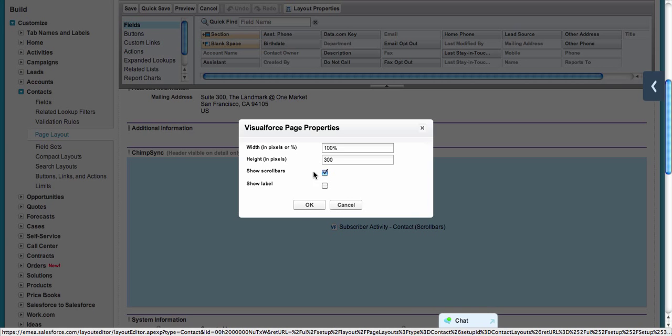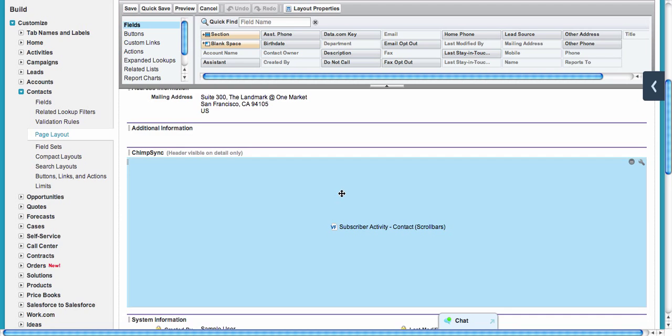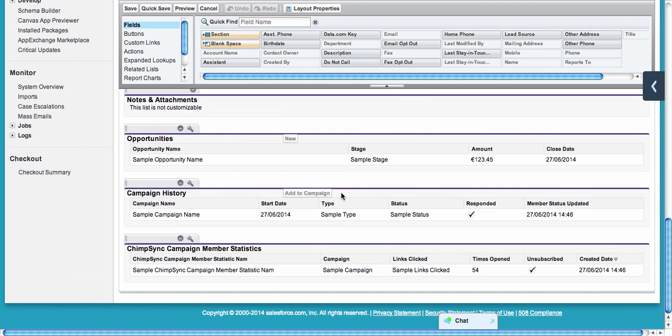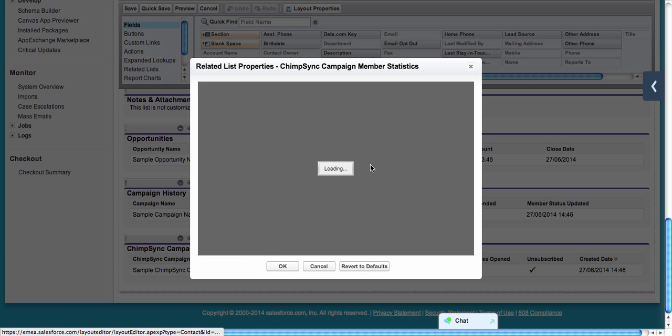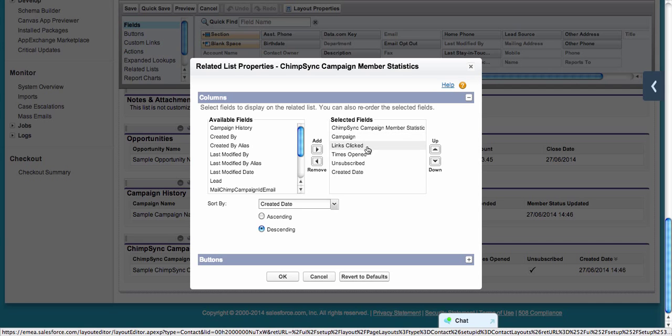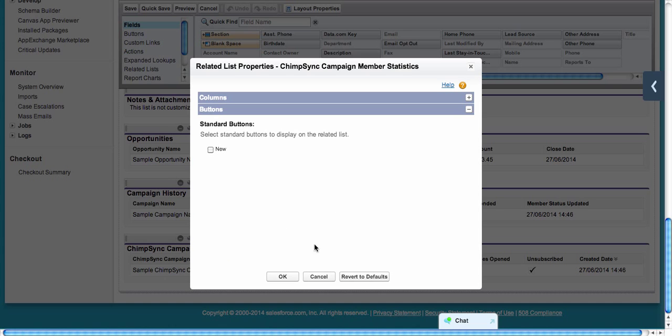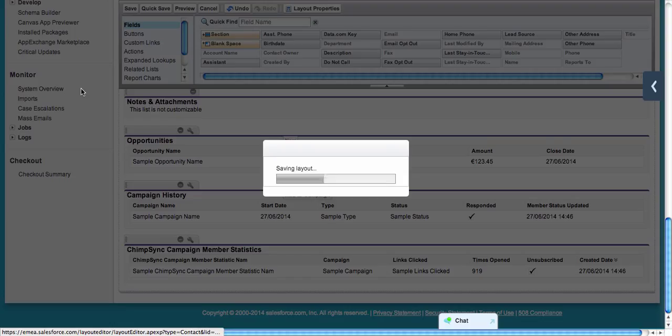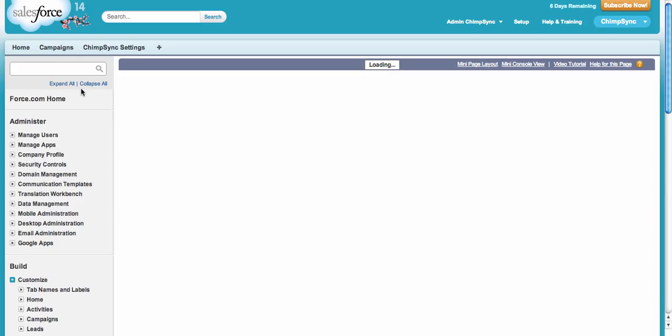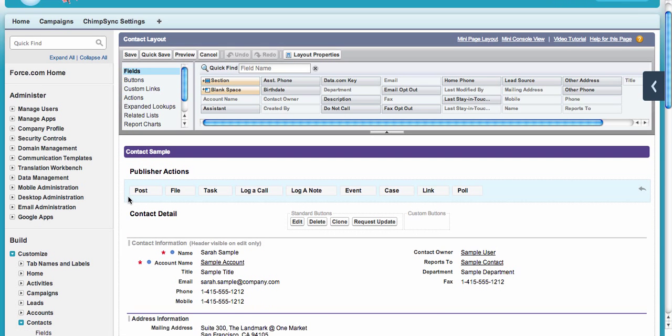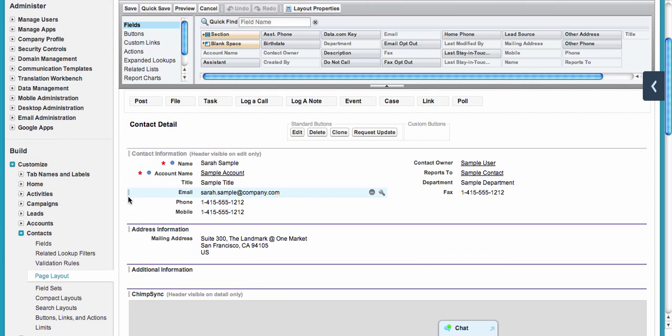As you can see, I have the ChimpSync section here. It's a one-column section, and I already enabled scroll bars on this one. Same thing as leads and campaigns—we have a related list which can be modified to suit your needs. These are the fields I chose, and I removed the new button as well.